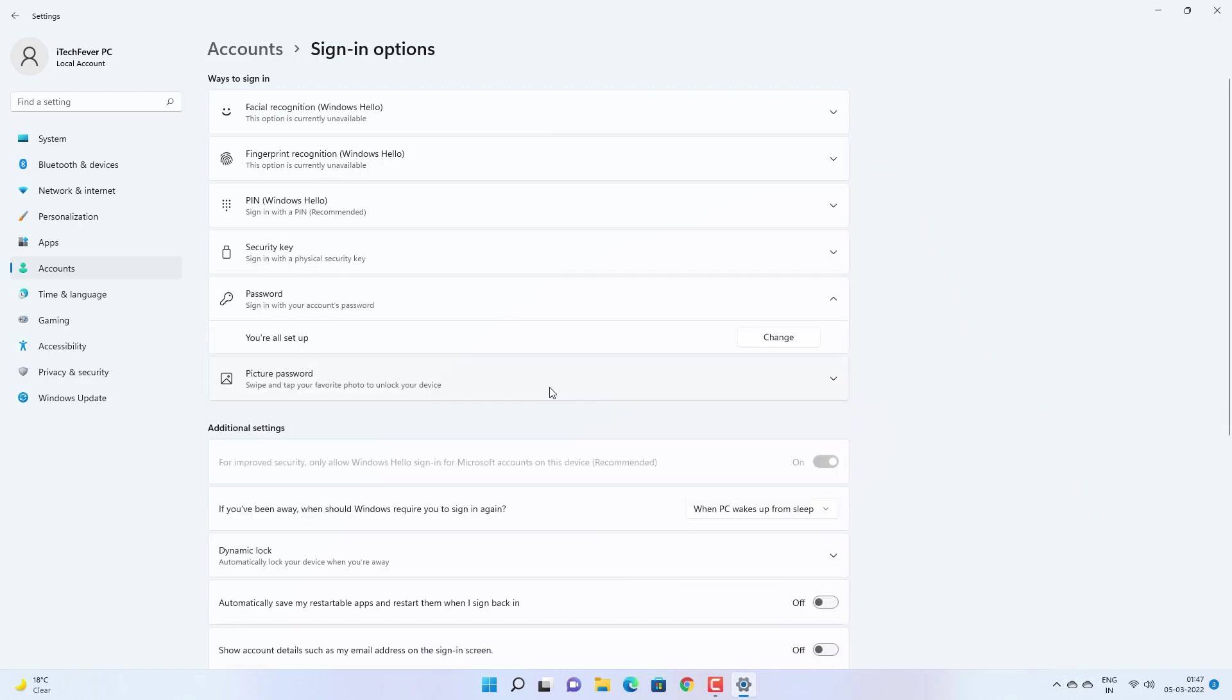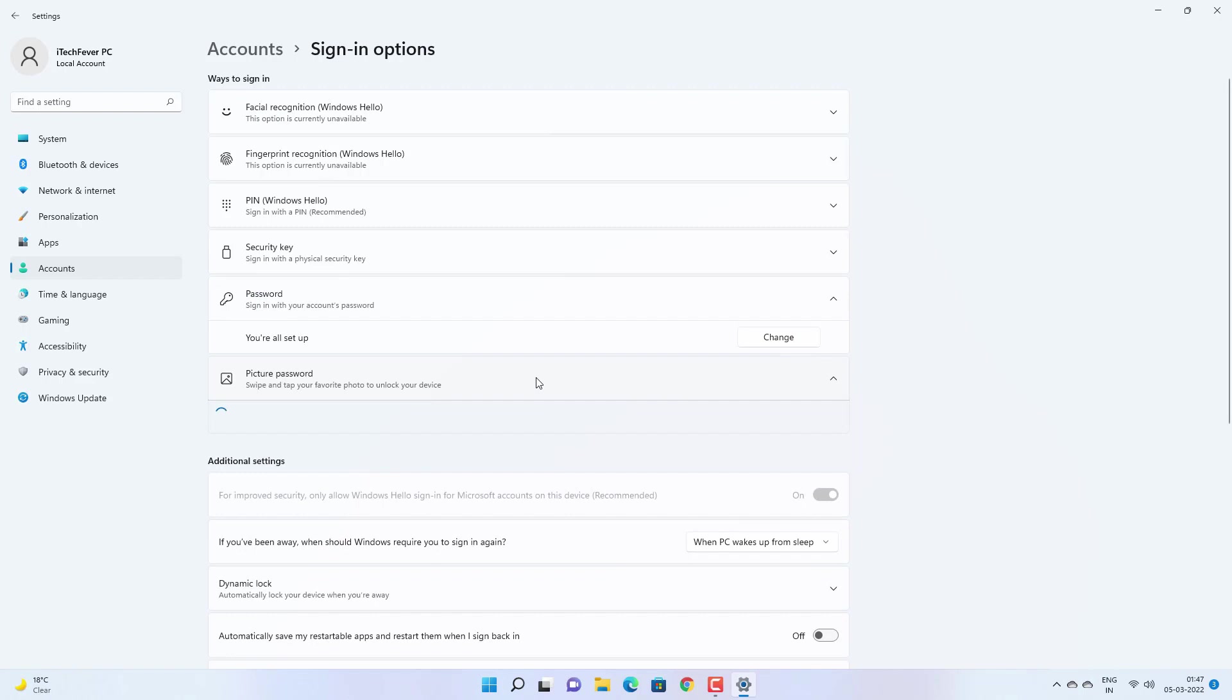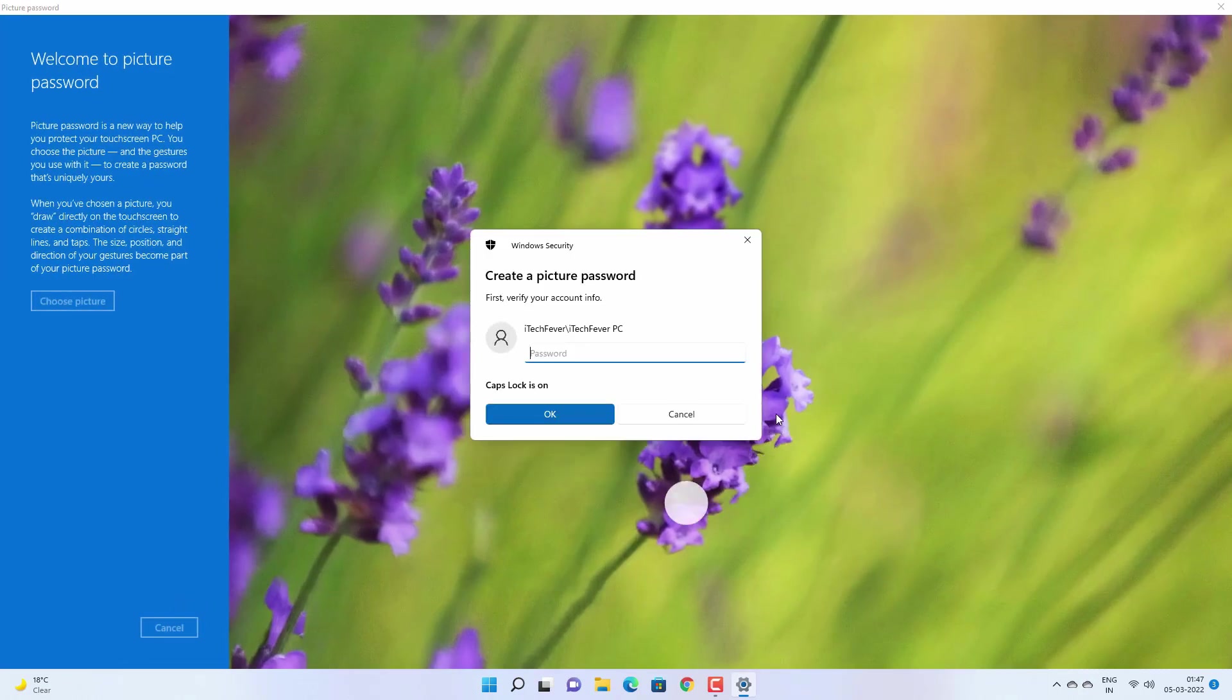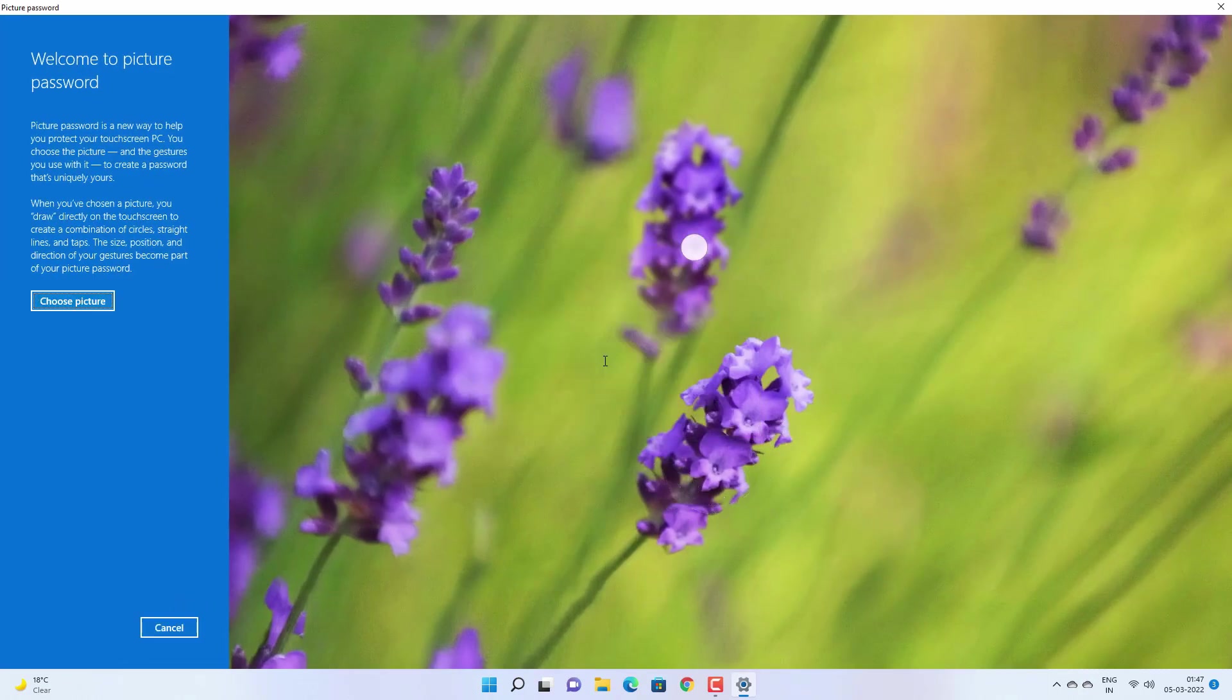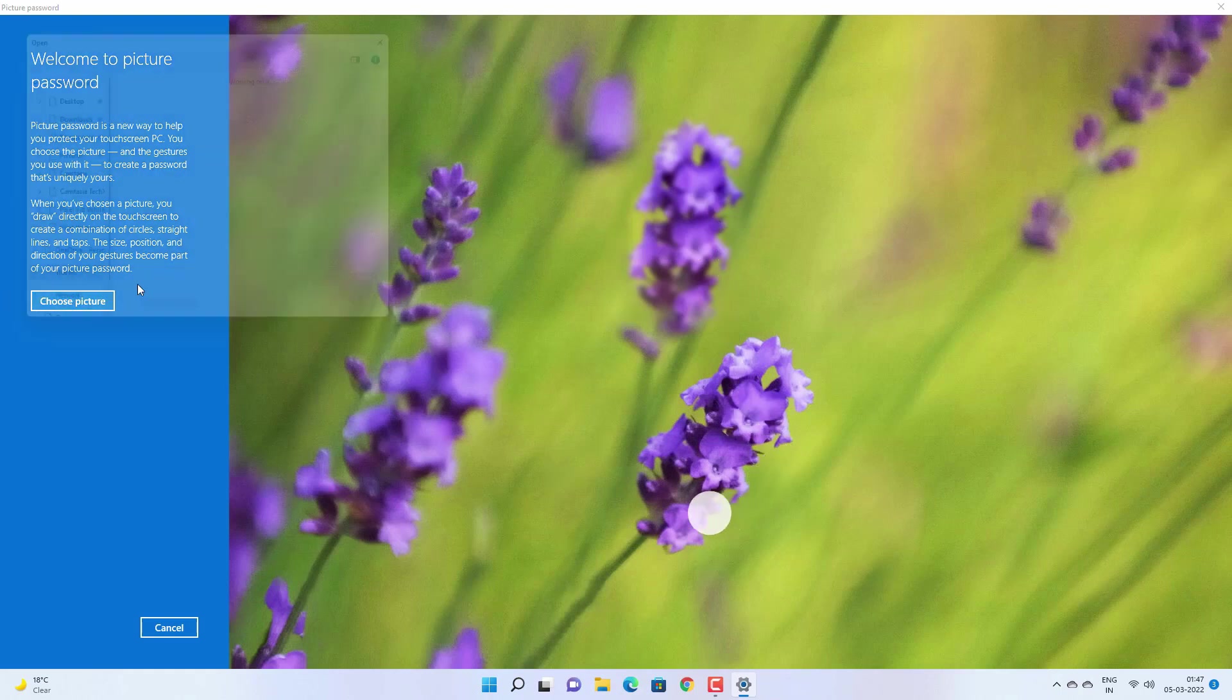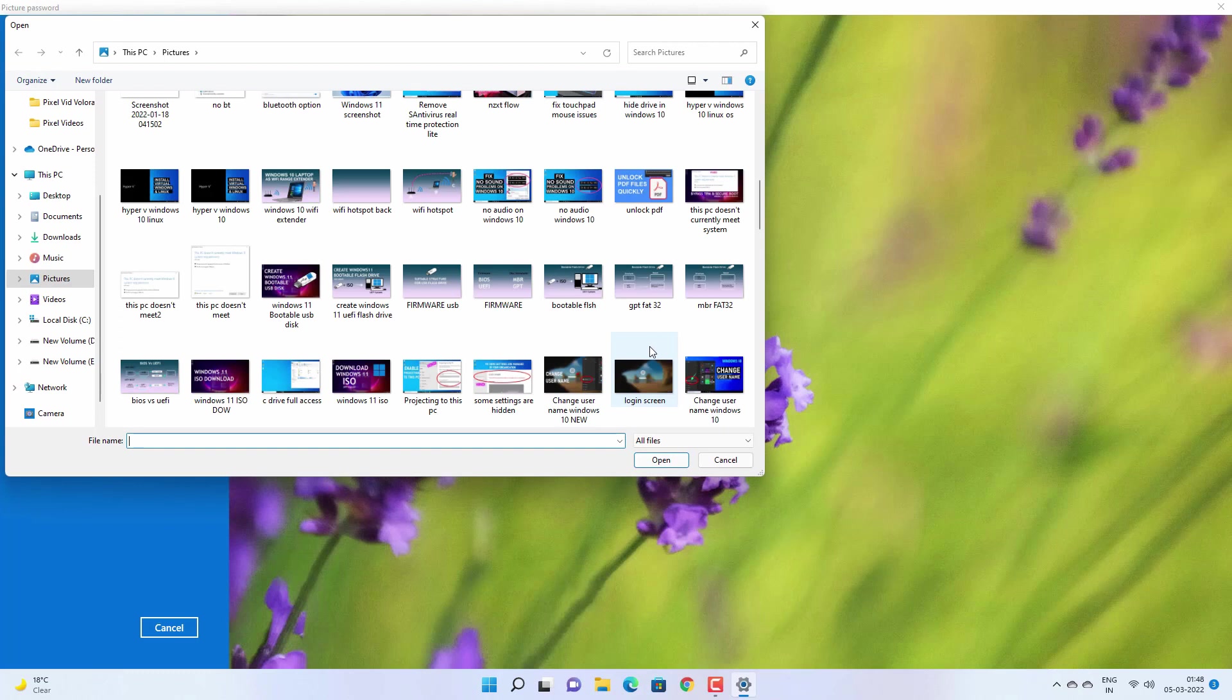And you can also add a picture password for your user account. So click on this picture password and click on add. This is something that will work with mouse gestures. So once you click on it you have to provide the password and choose a picture so that you can add a gesture on that picture.